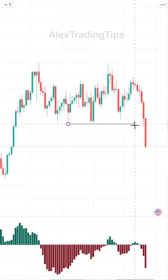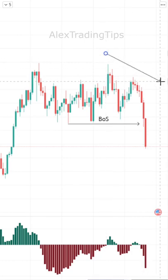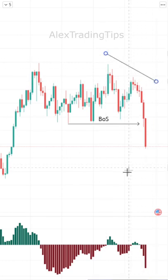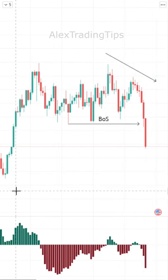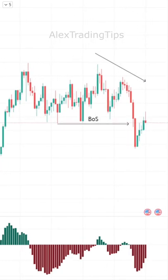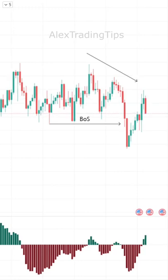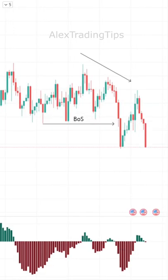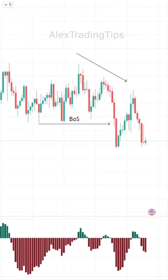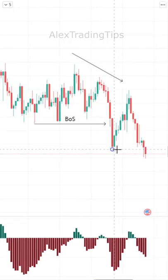In this example, price has broken structure to the downside and may begin a downtrend. We wait for a retracement to ensure we are making a lower high to confirm the downtrend.